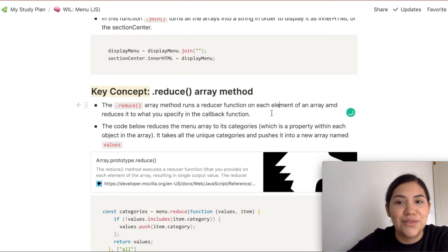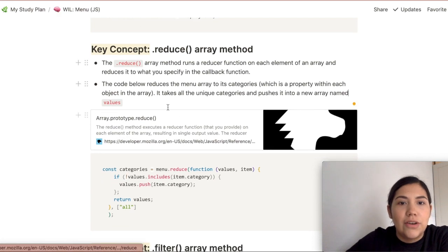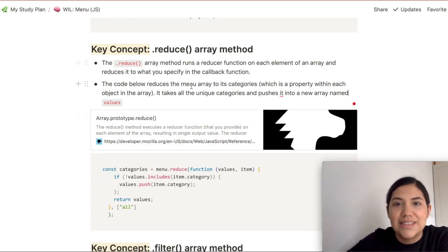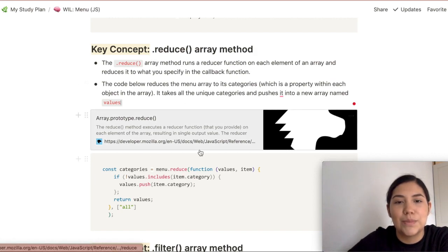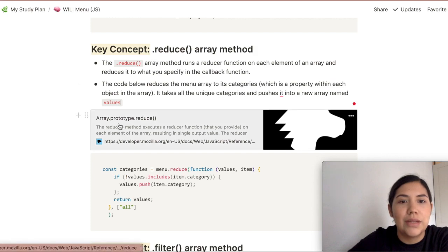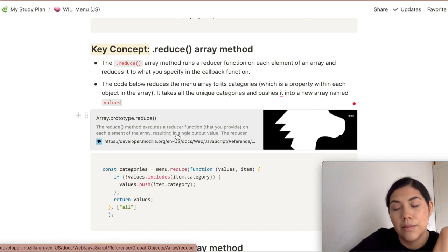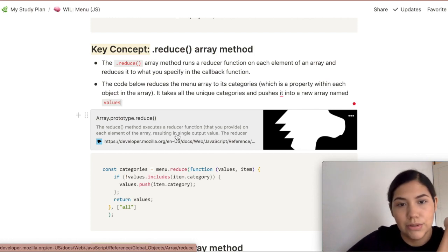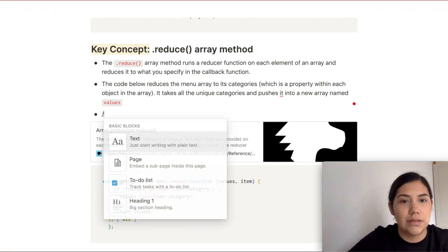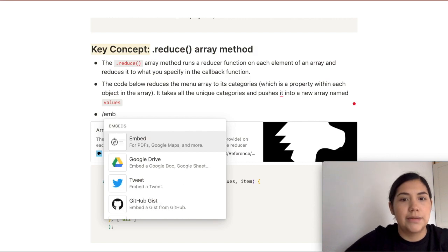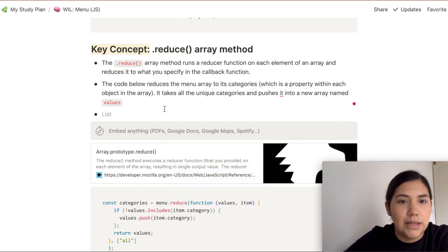Another thing I like doing is embedding links. A lot of the time I embed things from MDN. For example, here is the reduce array method, and this link takes you to the MDN section on the reduce array method. I definitely recommend embedding links — it's really easy. Just click here and put the link you want to embed.